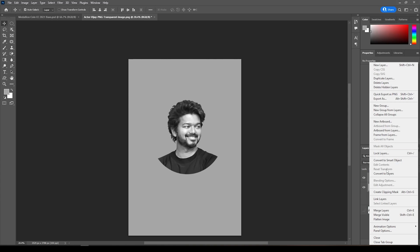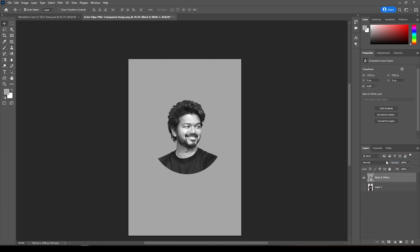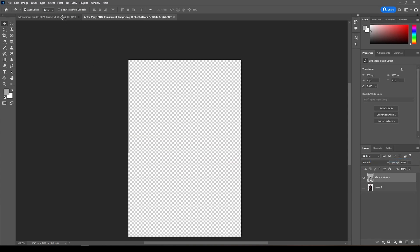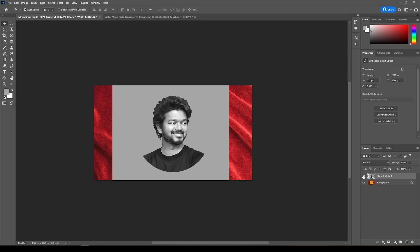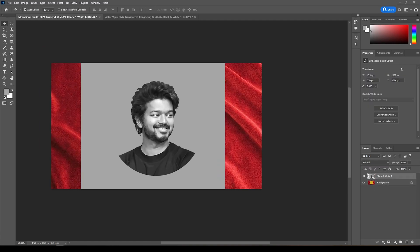Now select both layers and make Smart Object. Now drag this to the coin image file. Select Channels and select the alpha one to mask the photo as shown.